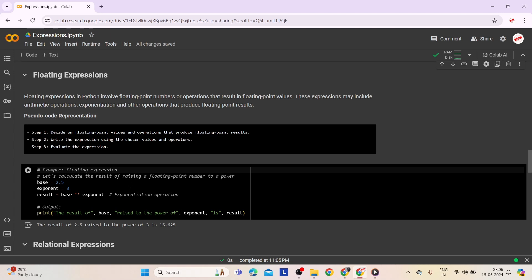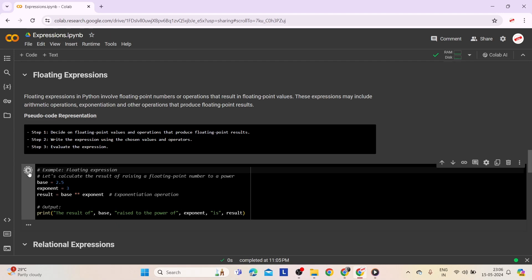Here is an example of floating point expressions. The base is set to 2.5 and the exponent to 3. The result line raises the base to the power of the exponent, and the print statement prints the result. The output is: the result of 2.5 raised to the power of 3 is 15.625.